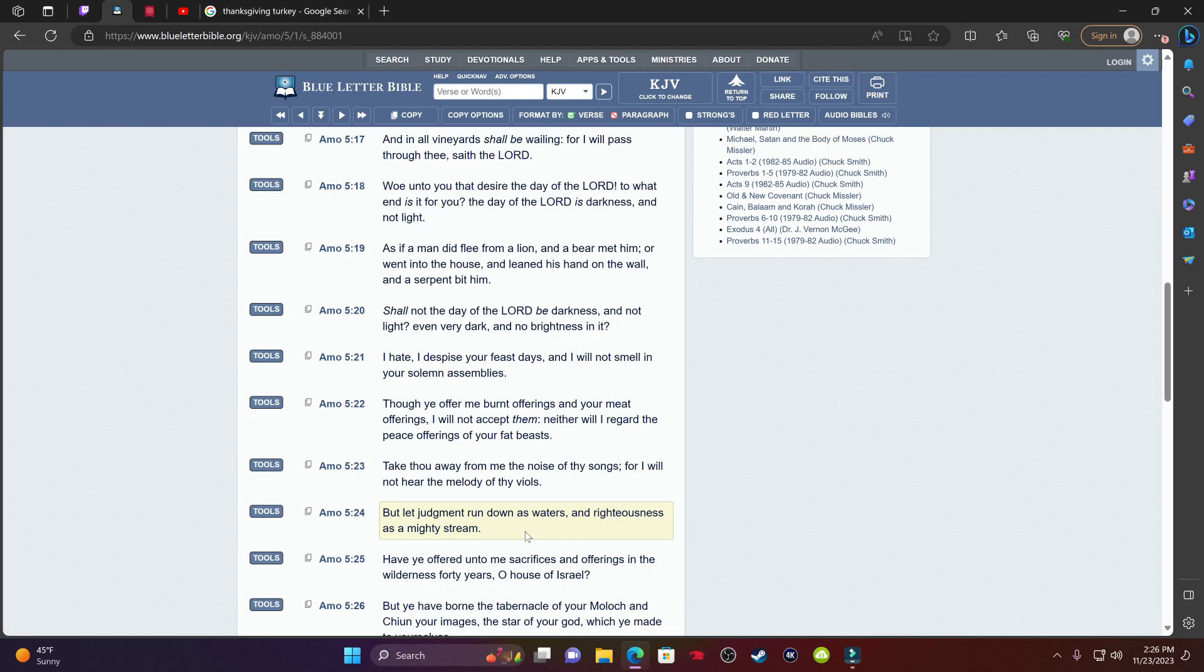In verse 24, it says, but let judgment run down as waters and righteousness as a mighty stream. When you think about a waterfall, when you think about turning on the shower or the sink, the water that's continually flows until you turn it off. So that's how the Mosai is going to allow judgment to run down on two thirds of our own people. He's going to allow Esau, his sword, to come down until he feels like it's time to turn the knob off. And this is why we separate ourselves from this world.